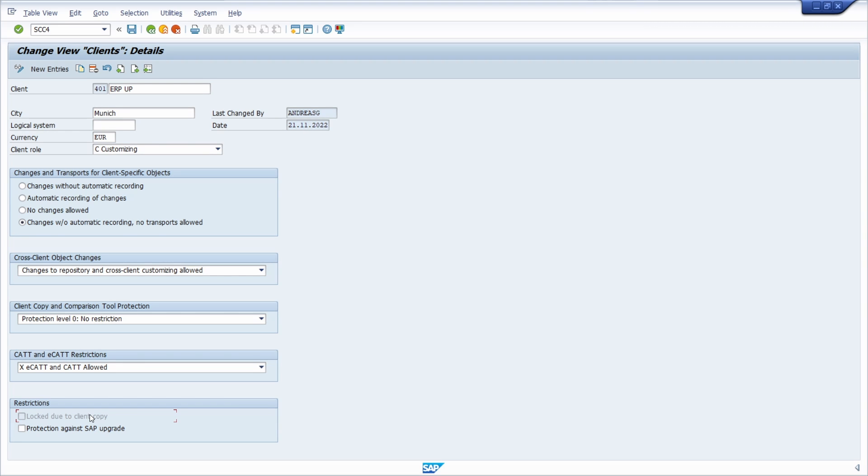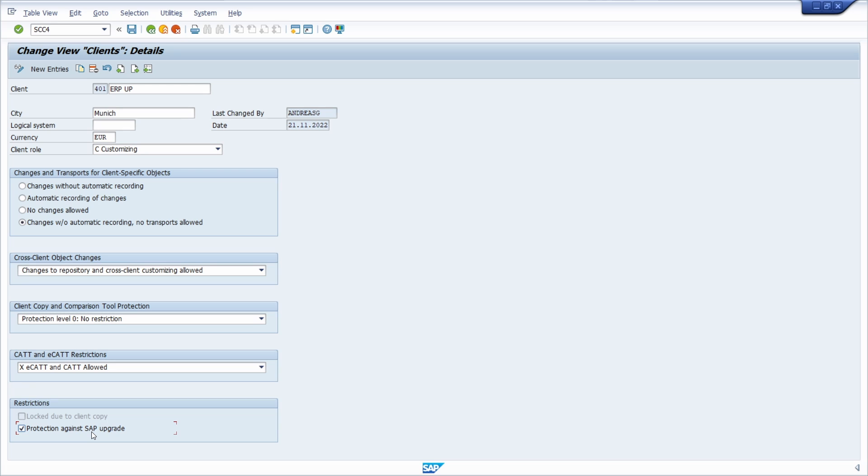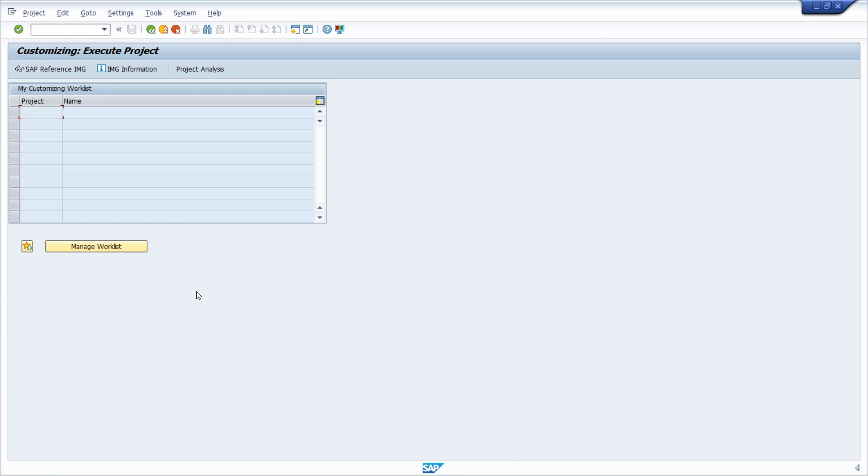Compliance can be monitored in transaction SM04, and in transaction SCC3, one can remove incorrect locks again. The protection against SAP upgrade flag should only be set in exceptional cases. This is because the client will no longer be overwritten and provided with updates during an upgrade. It is no longer possible to work actively in this client. This function is useful if you want to have an adjustment to an upgrade. When the client customizing in transaction code SCC4 is complete, the cross-client system customizing follows.